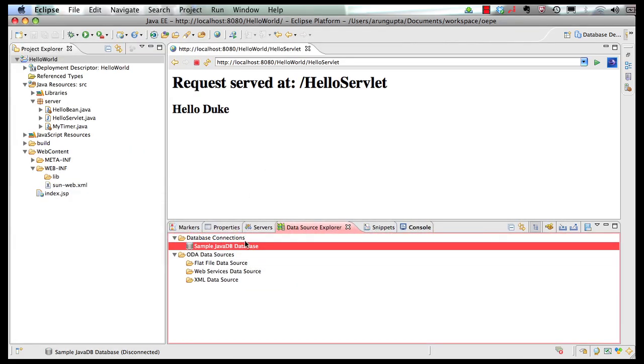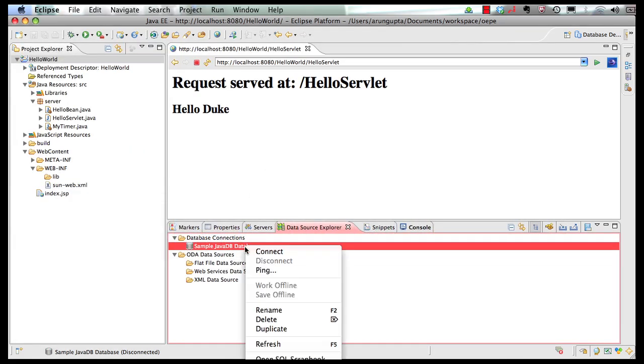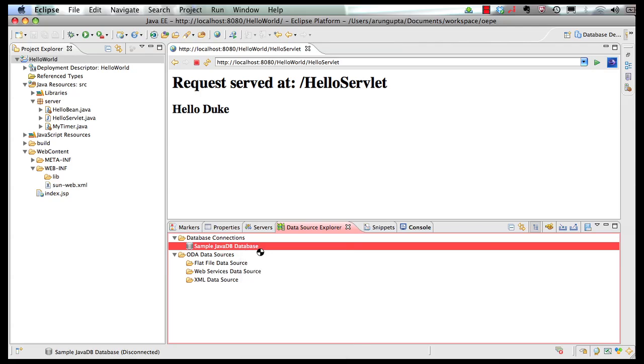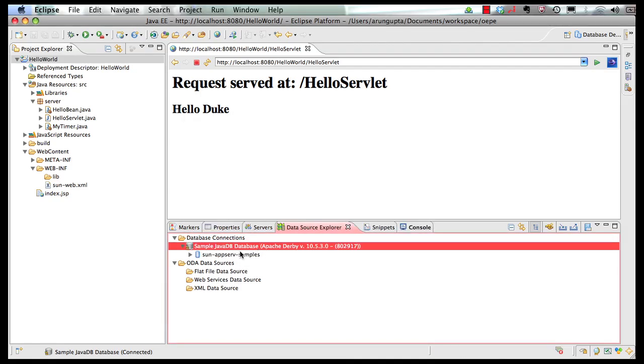Now I can go back to my IDE, right-click here and say connect. So this connects to my database.